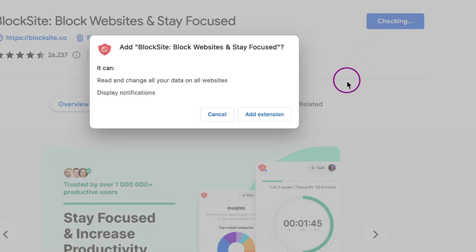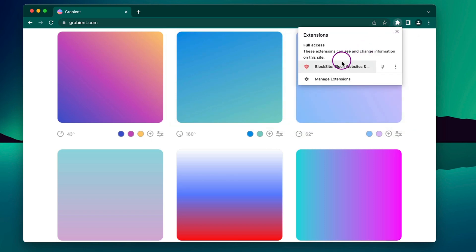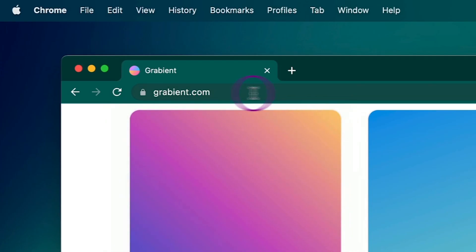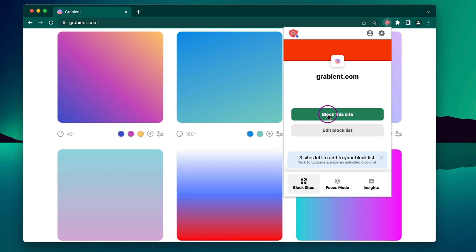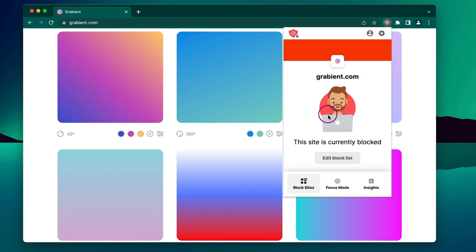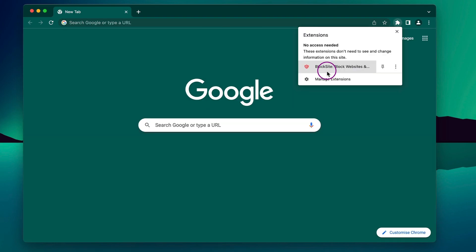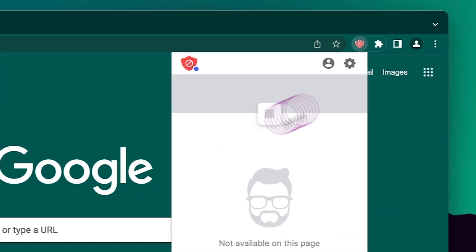Next, click on the puzzle icon and then on the extension. If you're currently on a website that you want to block, just click block this site, and the next time you refresh or visit it, it'll be blocked.